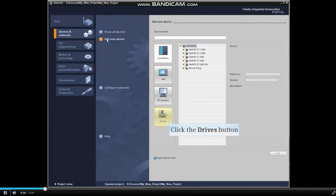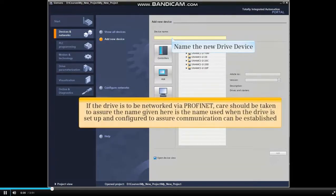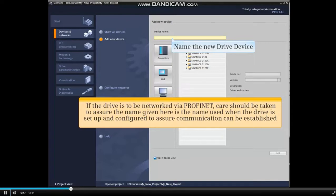Click the Drives button and name the new drive device. If the drive is to be networked via Profinet, care should be taken to assure the name given here is the name that will be used when the drive is set up and configured to assure communication can be established.